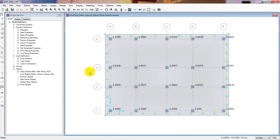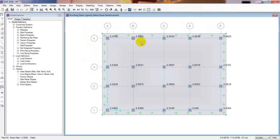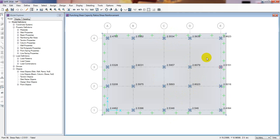If you're new here, you can watch our previous lecture — the link is also given in the description. In the previous lecture, we found that our punching shear check is failing. The punching shear value should be less than 1, but here it is 2.5, almost 2.6. So our mat is failing in the punching shear check, while the other checks are okay.